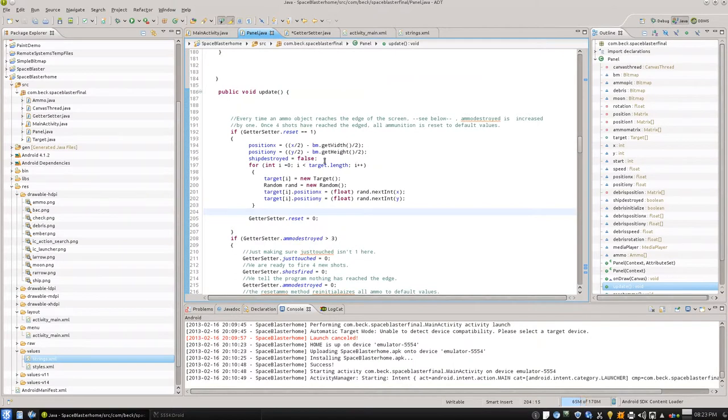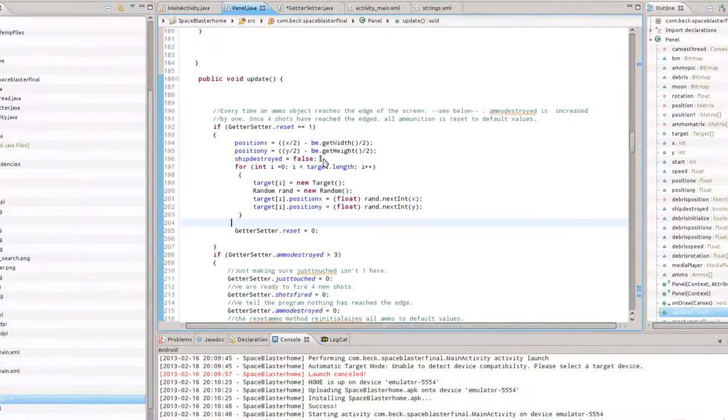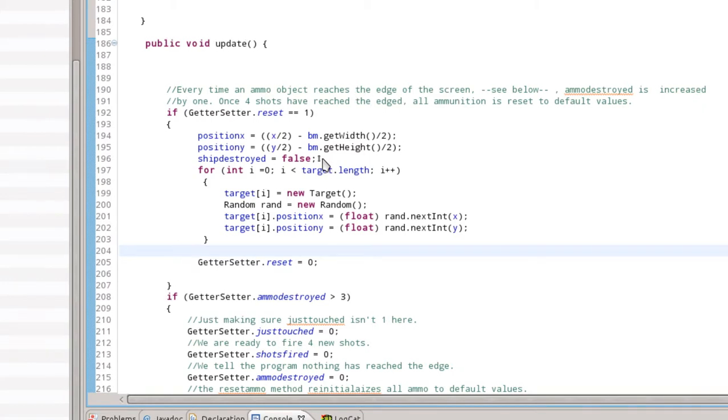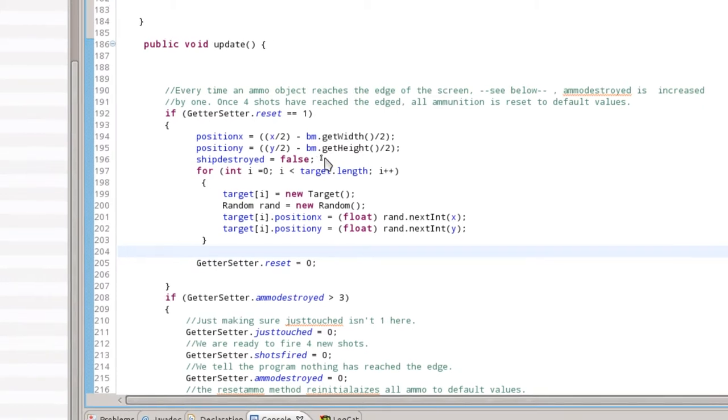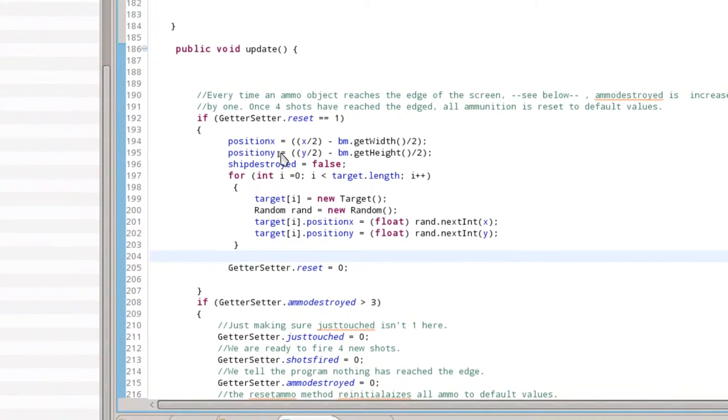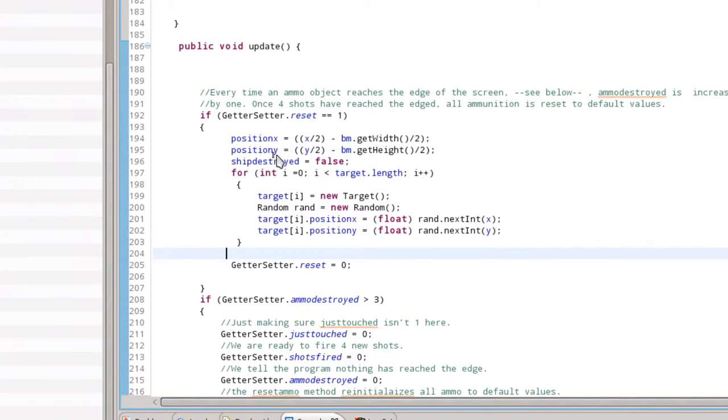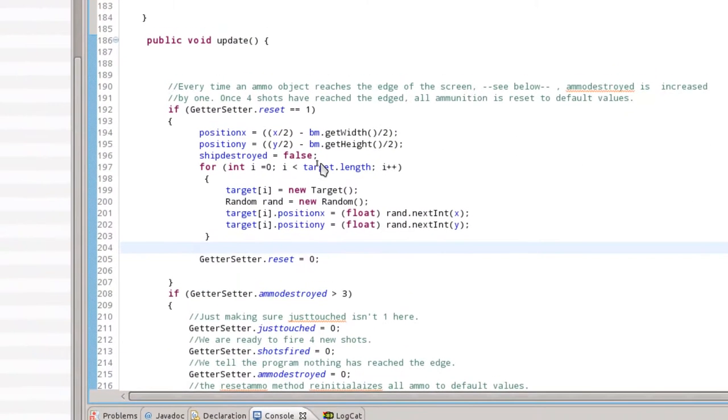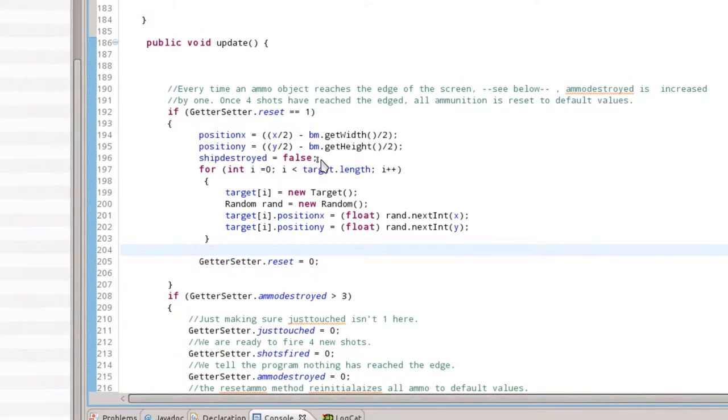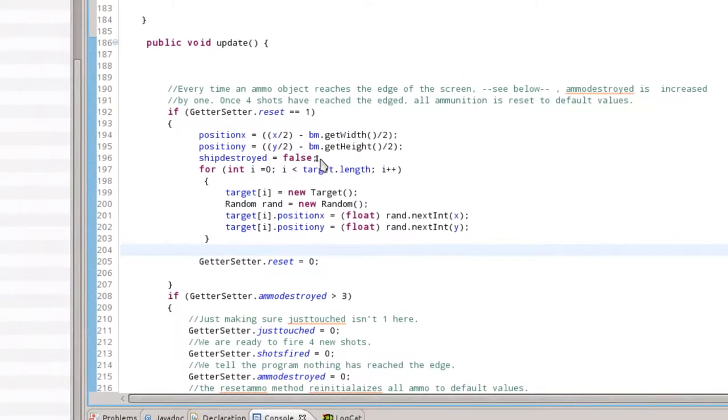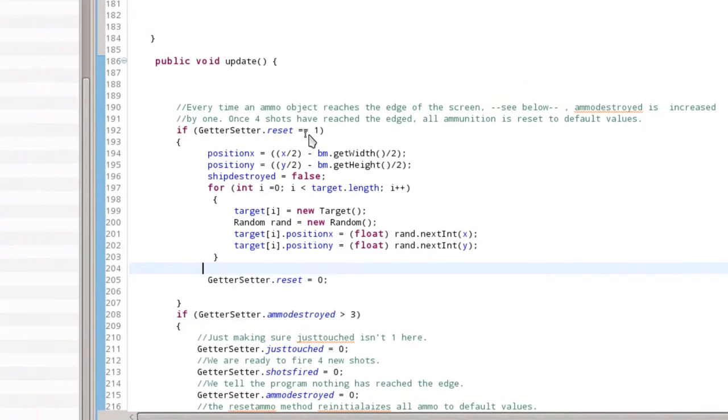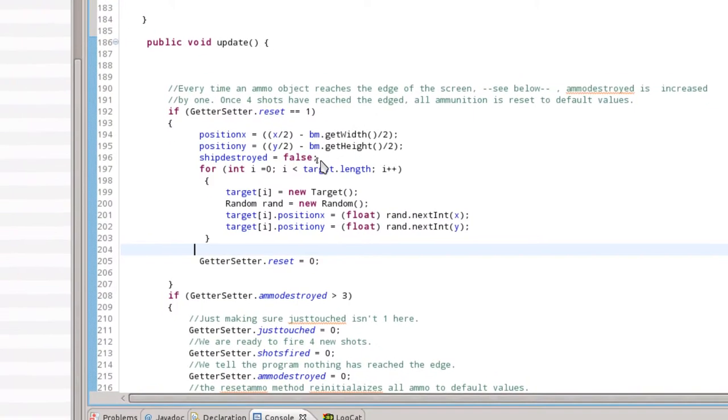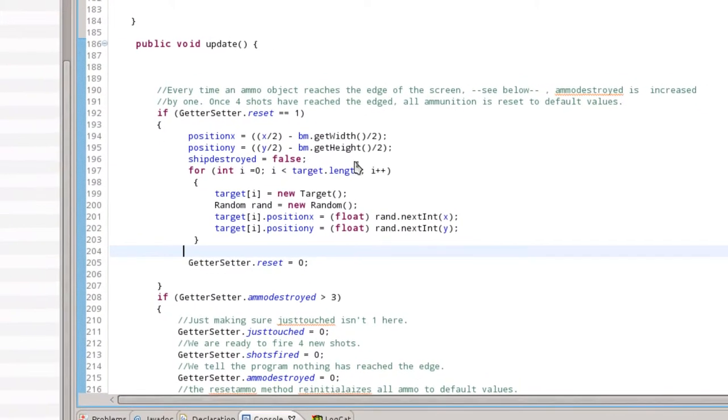So we've got that working and we've got our getter setter. Now we're going to go to panel and act on that getter setter. It's pretty simple. We just want to reset the game whenever the getter setter is set to one. Whenever that reset value is set to one, we want to go through and do some things. We're going to reset the ship at position X and position Y to the center of the screen. We'll set ship destroyed back to false in the event that reset is one. The ship is no longer destroyed.